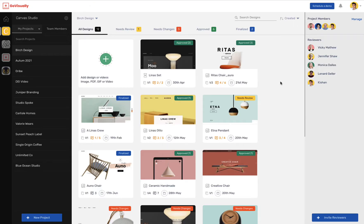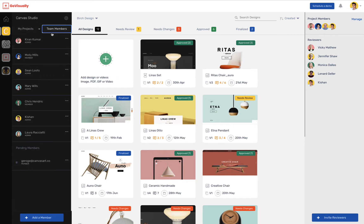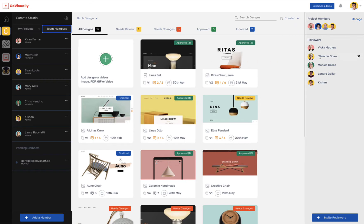This is the main dashboard. On the left side, you can see all your projects. If you are on our team plan, you can see and manage your team right here on the team members tab. Team members are your internal team members. They can create new projects and upload new designs and revisions. And over here on the right panel, you can see a list of all your clients and reviewers that you have invited to the project.